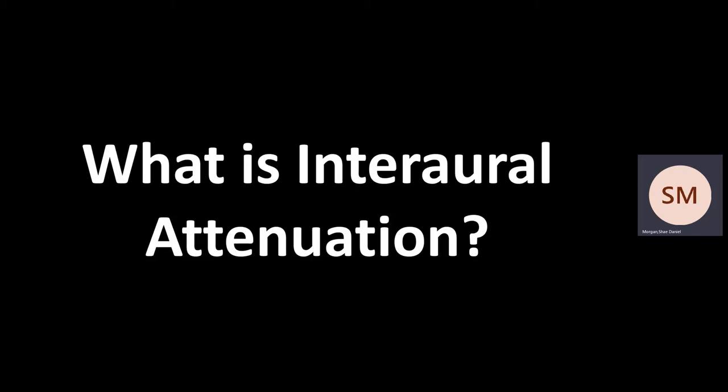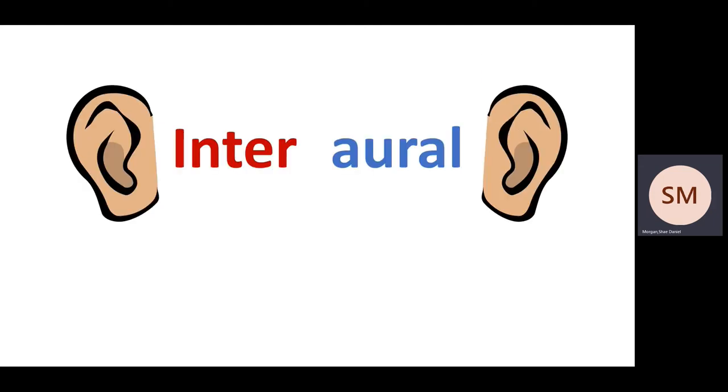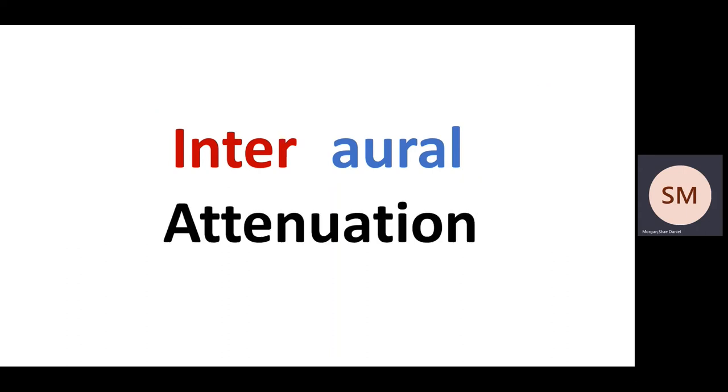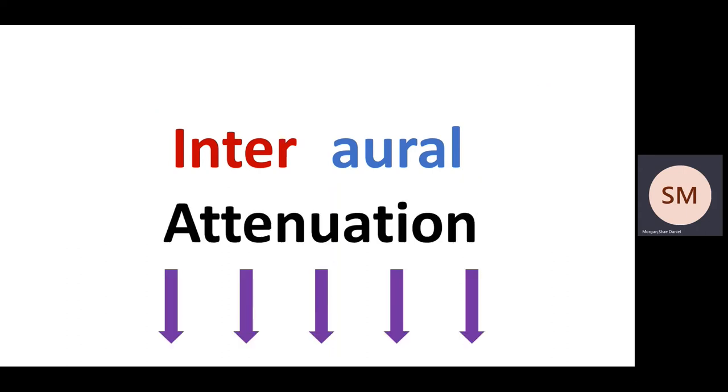So what is interaural attenuation? Let's break it down. Inter and aural meaning between the ears, and attenuation meaning a reduction in the sound level. So in its most basic form, interaural attenuation is how much the sound from one ear gets reduced when it's heard by the other ear.